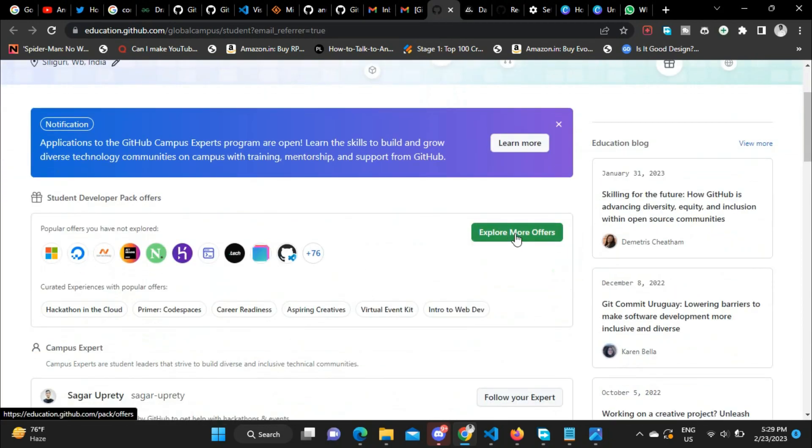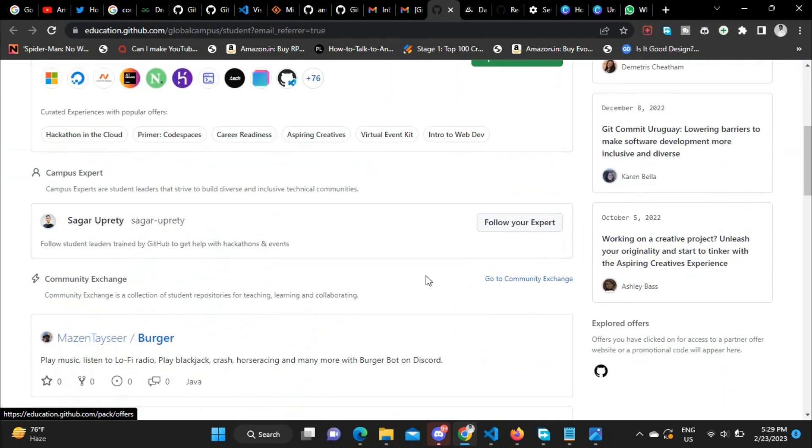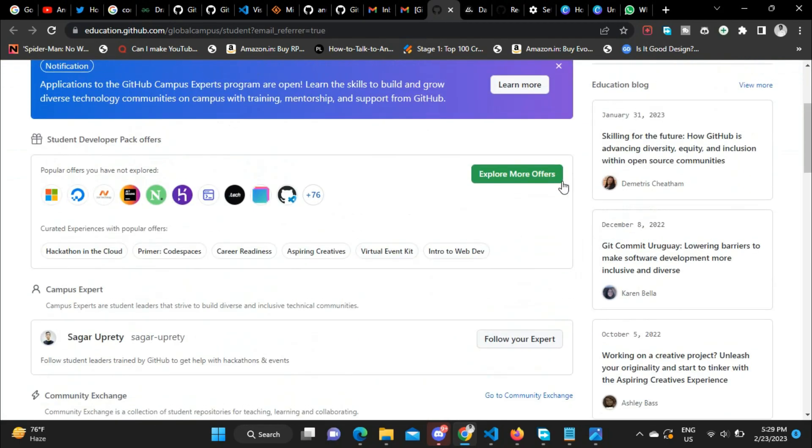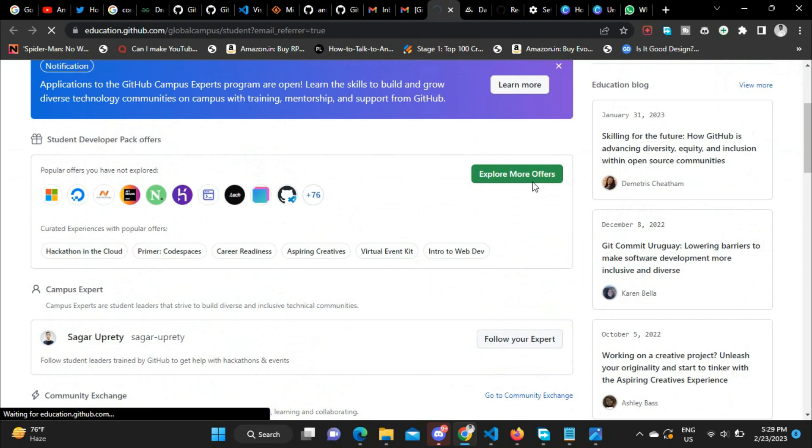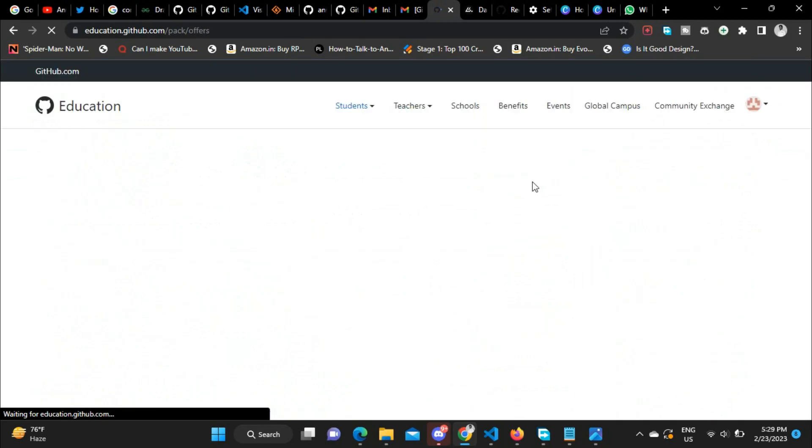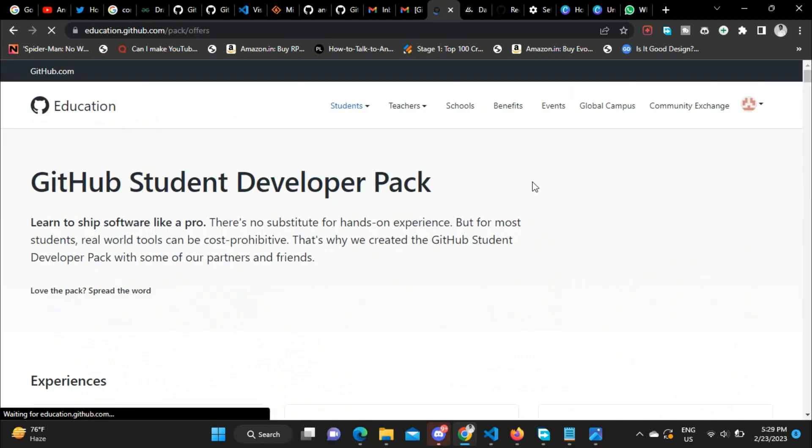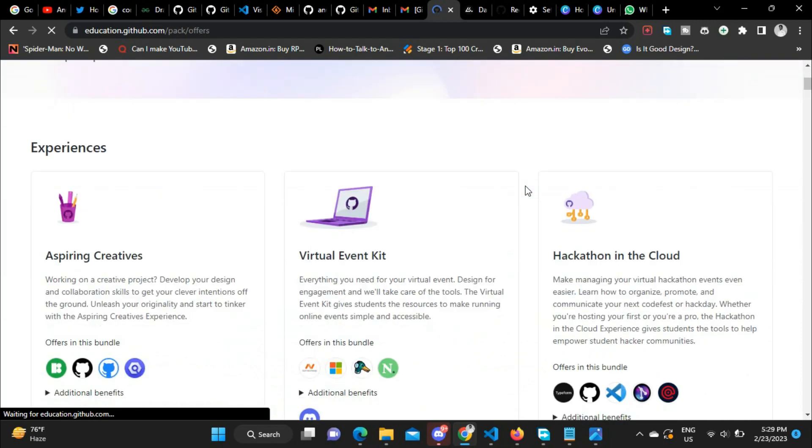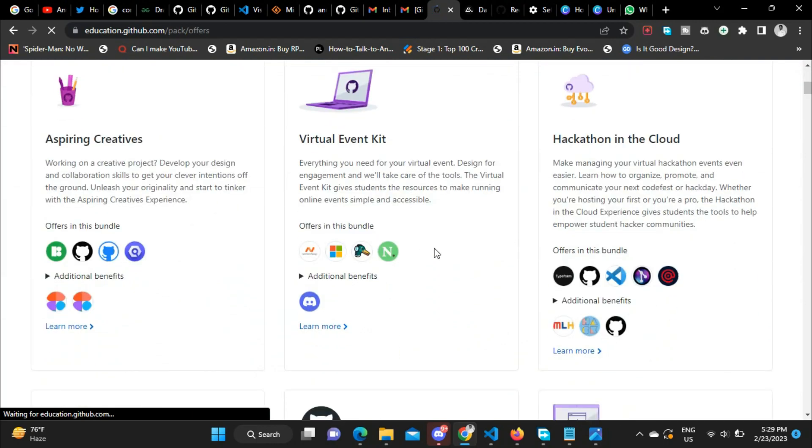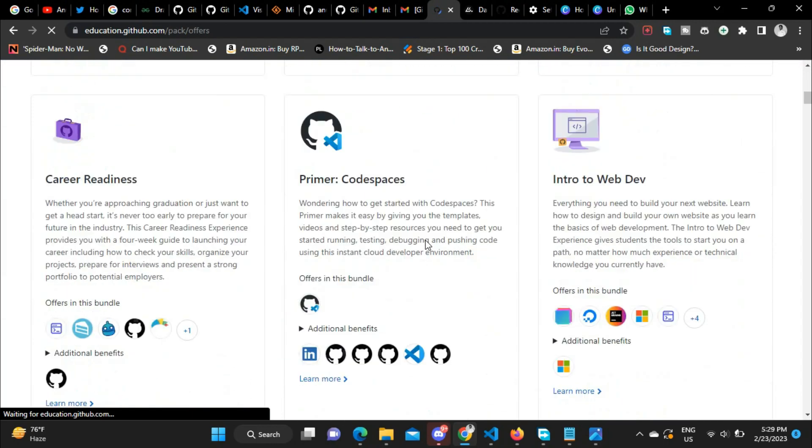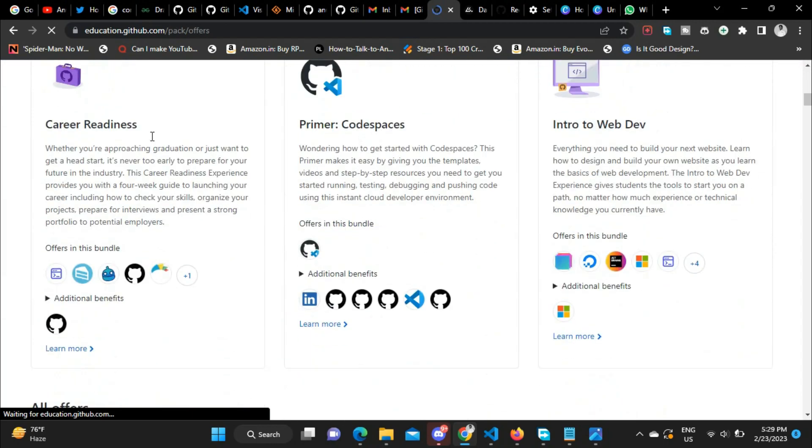Then you can access all the offers. In your dashboard, you can just click on the link. Let's say if you want to access Namecheap domains, just click on the link and authorize it with GitHub login, and then you can access the offer for free.